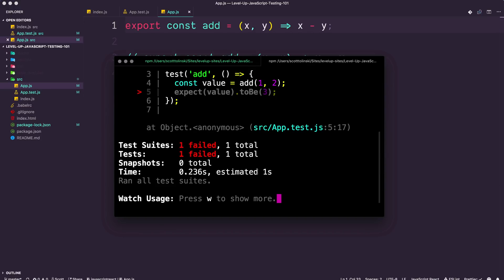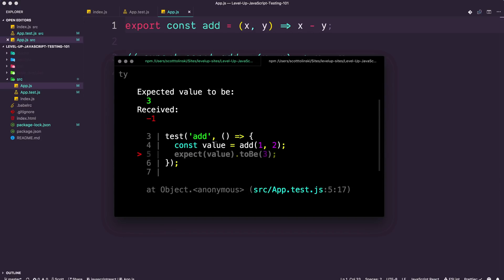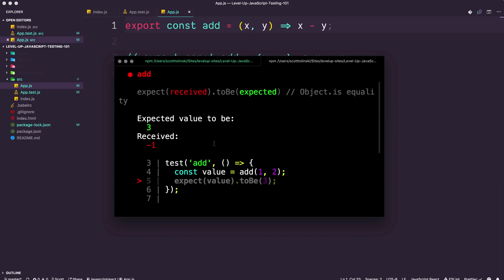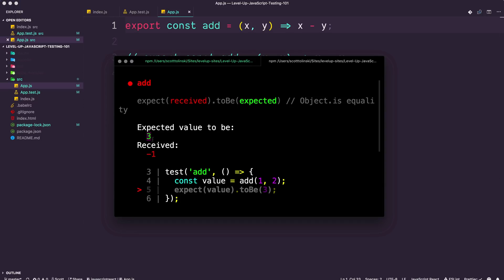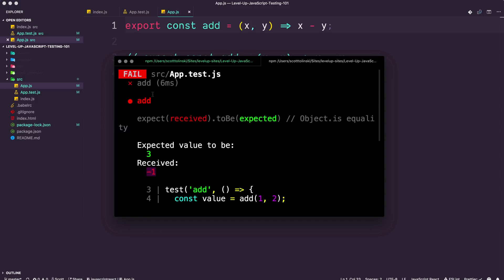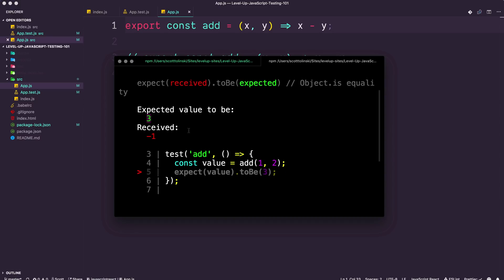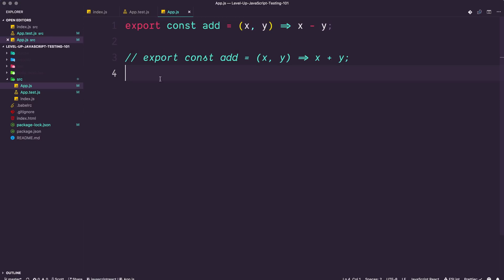And while you're changing this code, you might not have noticed it, but all of a sudden our test is going to fail and say, hey man, we expected this value to be three, but the value that we're getting is negative one. So what's up with that? And you can know instantly before your code goes live that something is incorrect.